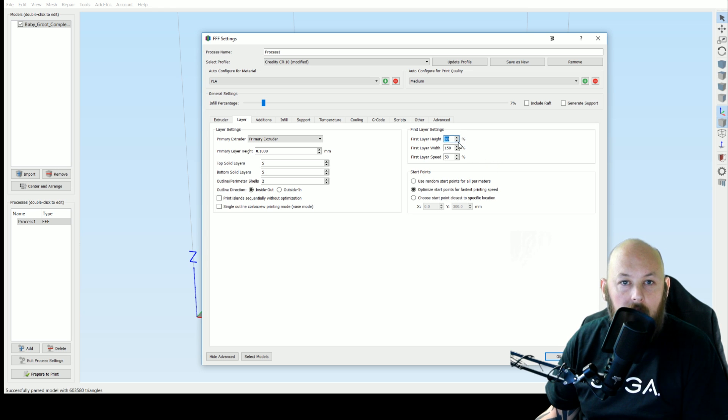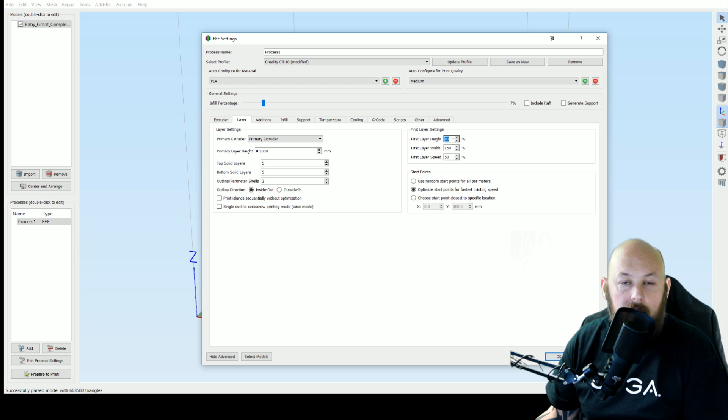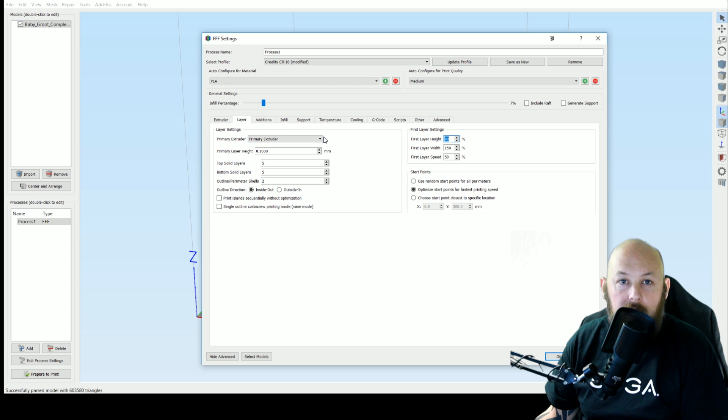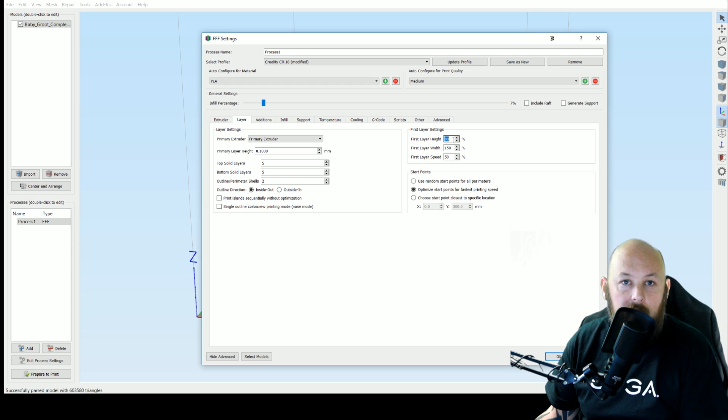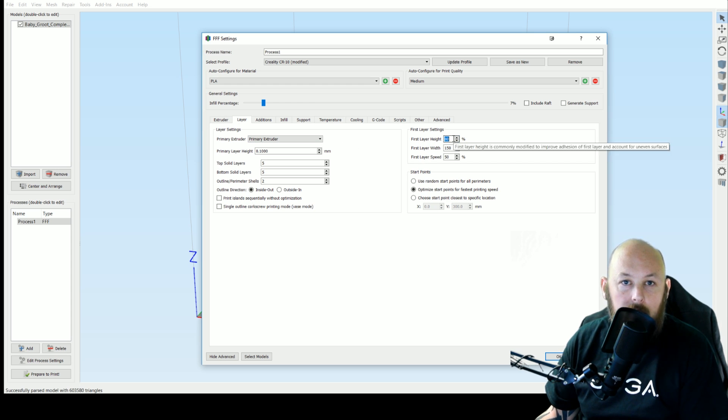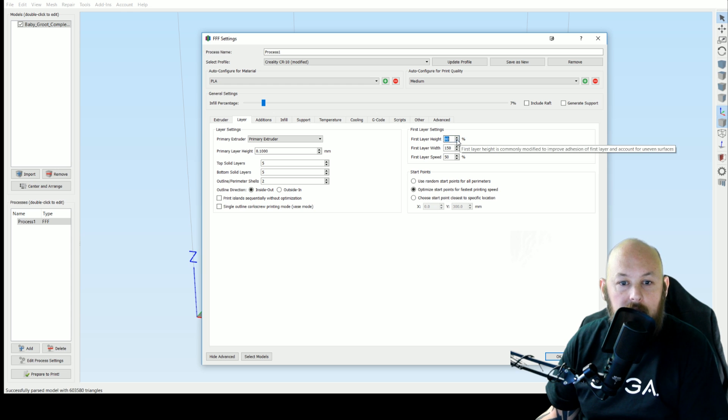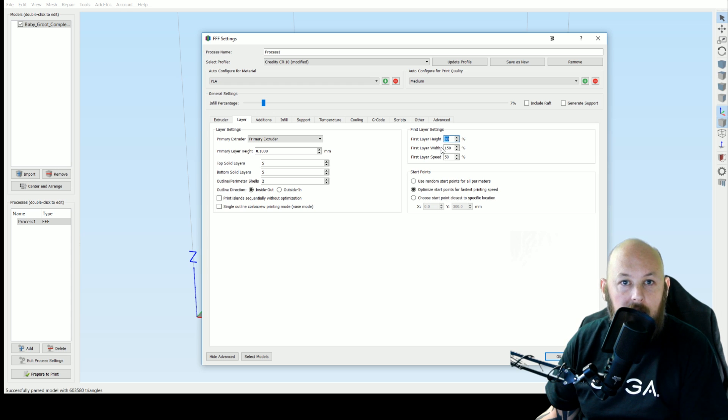That's going to give you better first layer bed adhesion. You can go lower. Sometimes I go down to 70 or even 50 if I'm printing at a higher layer height. So for 200 micron, if I drop this to 50, it's going to do the first layer at 100 micron thus giving me better adhesion.